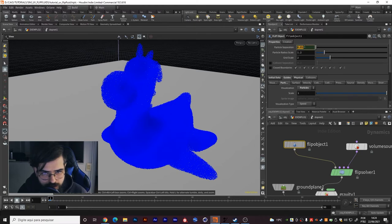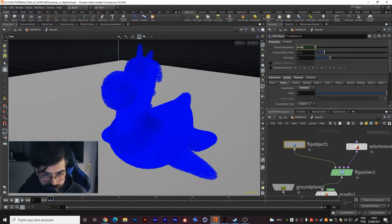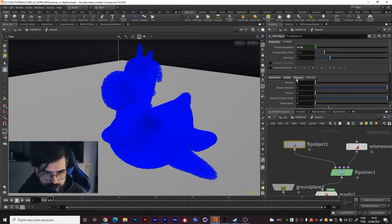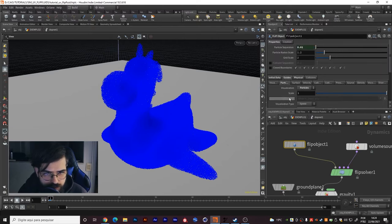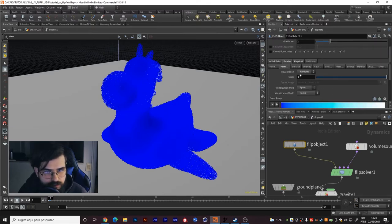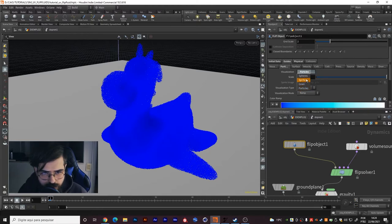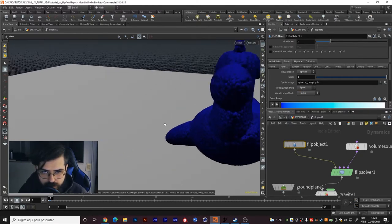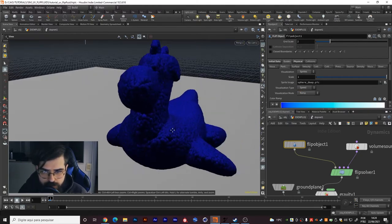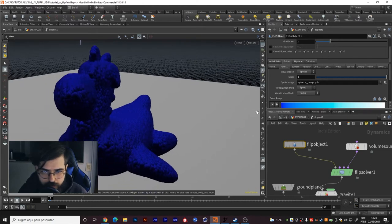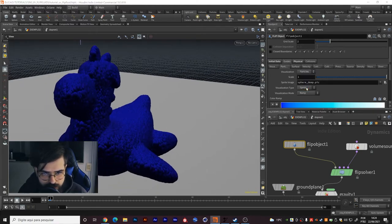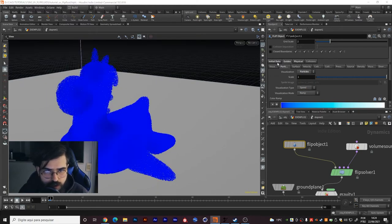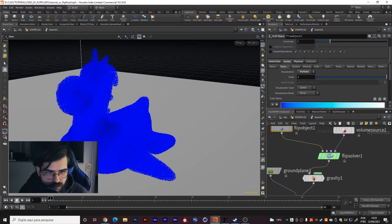And flip object, I get the particle separation 0.01. In physical, I think it's only that I changed here - the visualization to particles as well. It will come as sprites. I prefer to put it as particles.